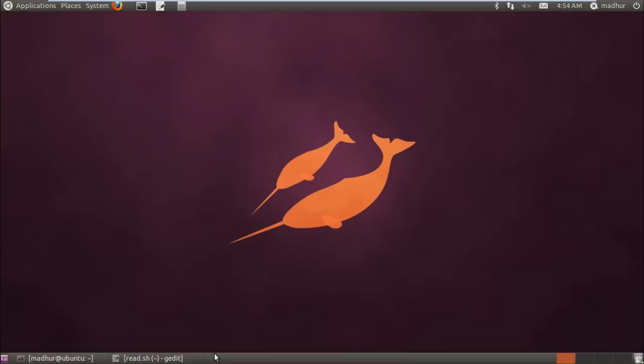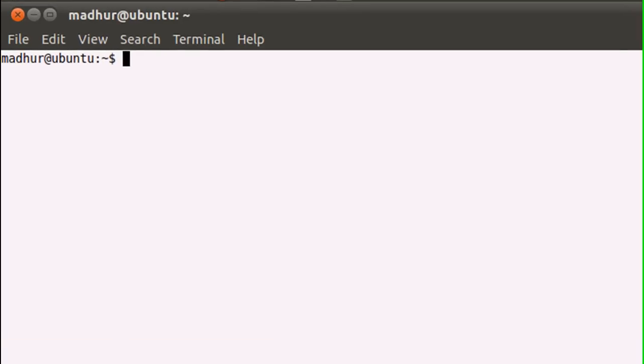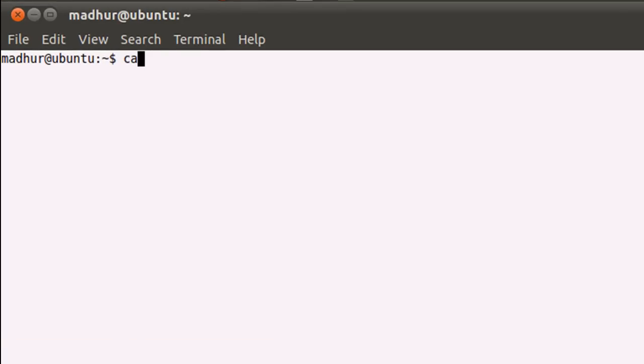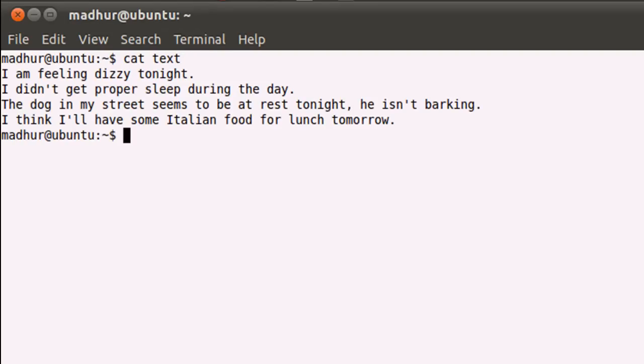For the sake of this tutorial, I've created a text file in the home folder and it's called text. Let me just use cat to show the contents of it. So I have my terminal here and when I type in cat space text and press the enter key, I see the contents of my file.